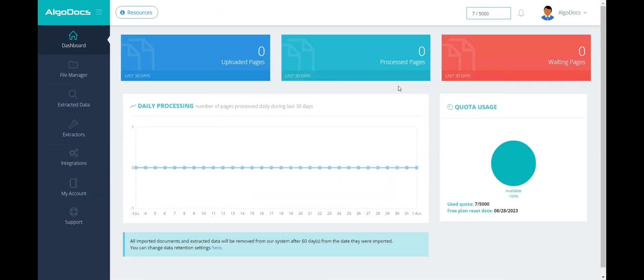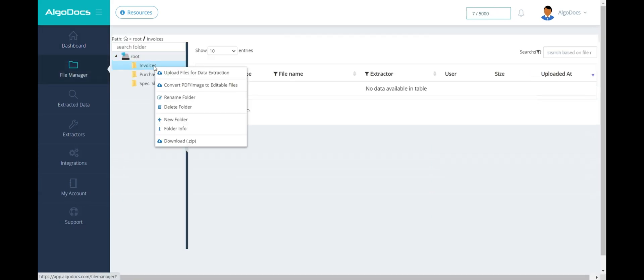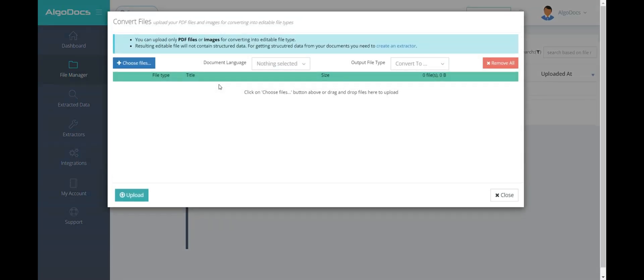For converting PDF files and images into other file types, we do not need to create an extractor. Therefore, we go to File Manager, right-click on any folder of our choice, and select Convert PDF or Image to Editable Files.